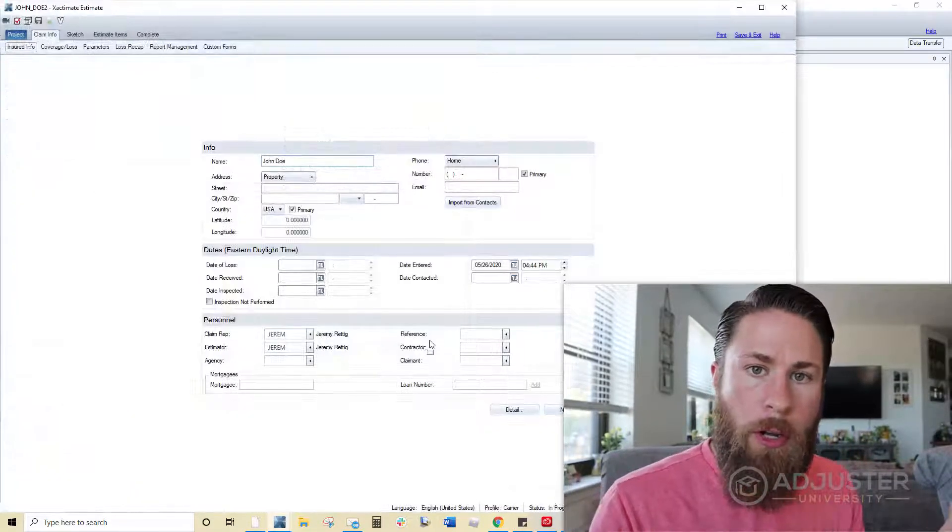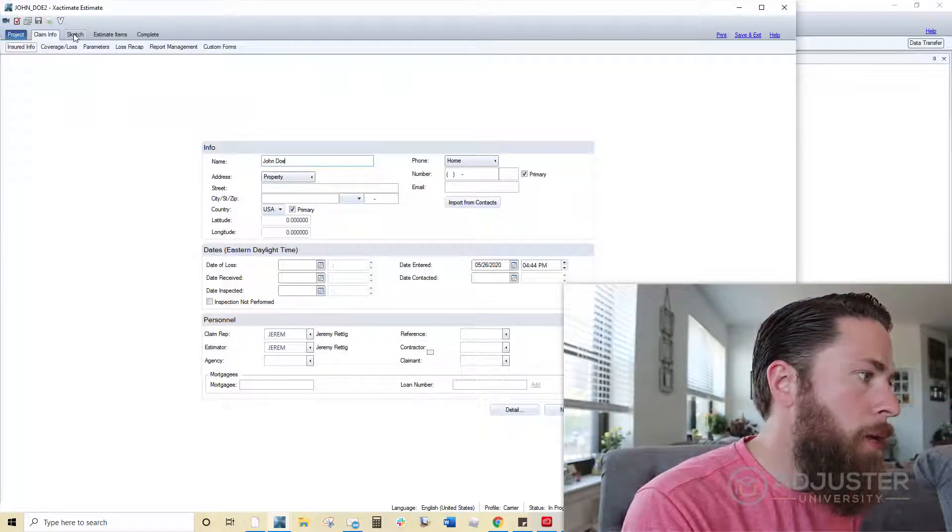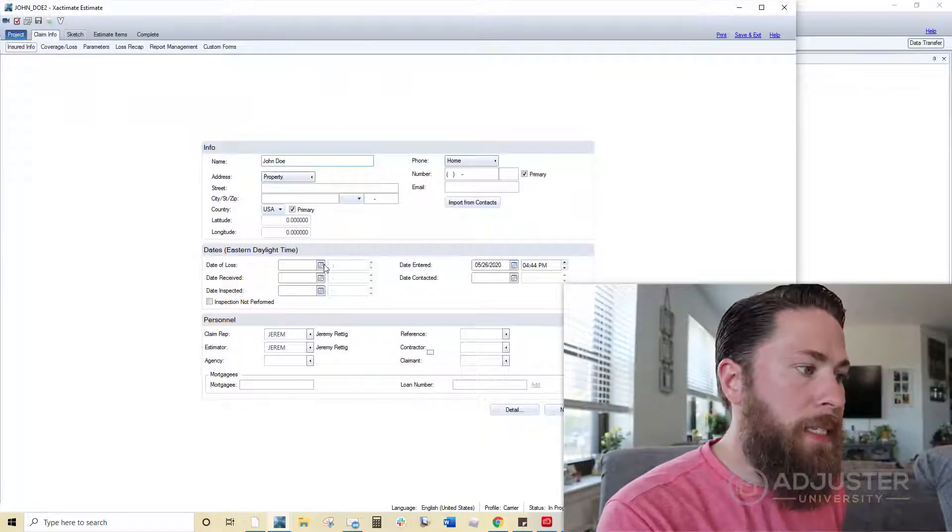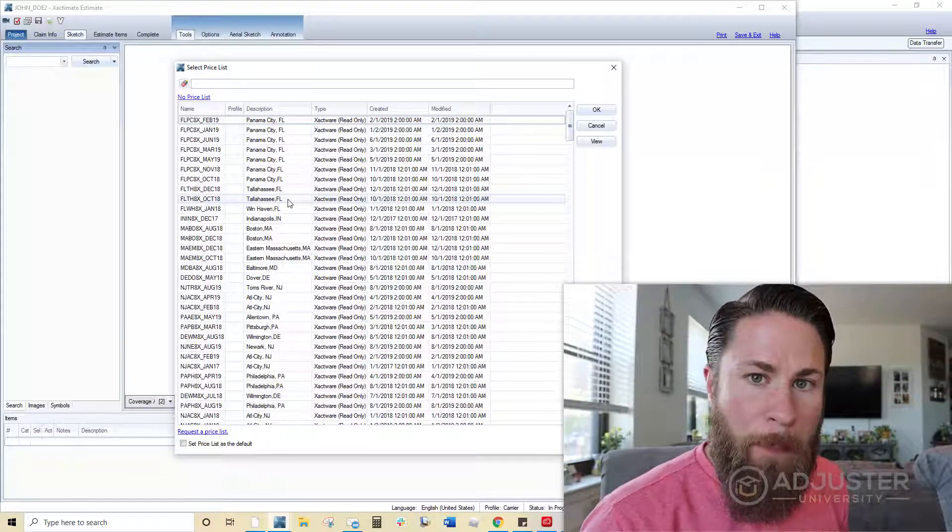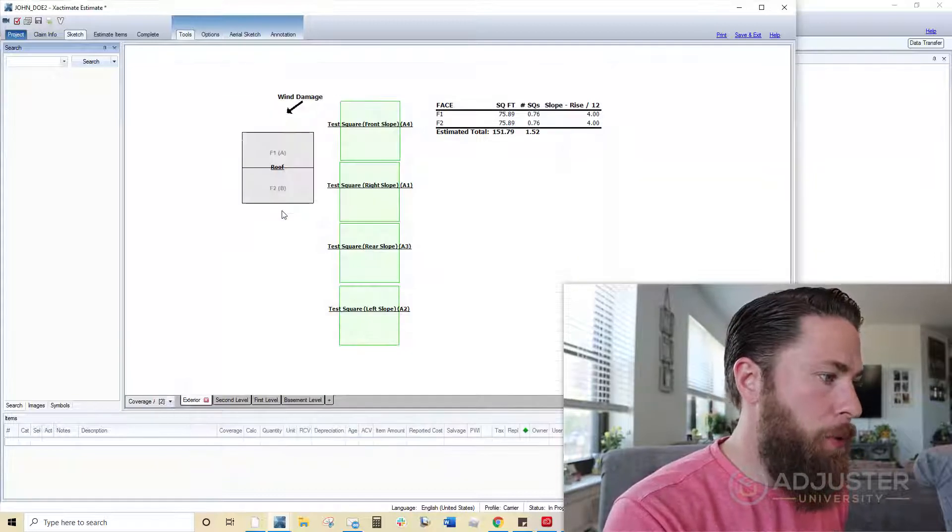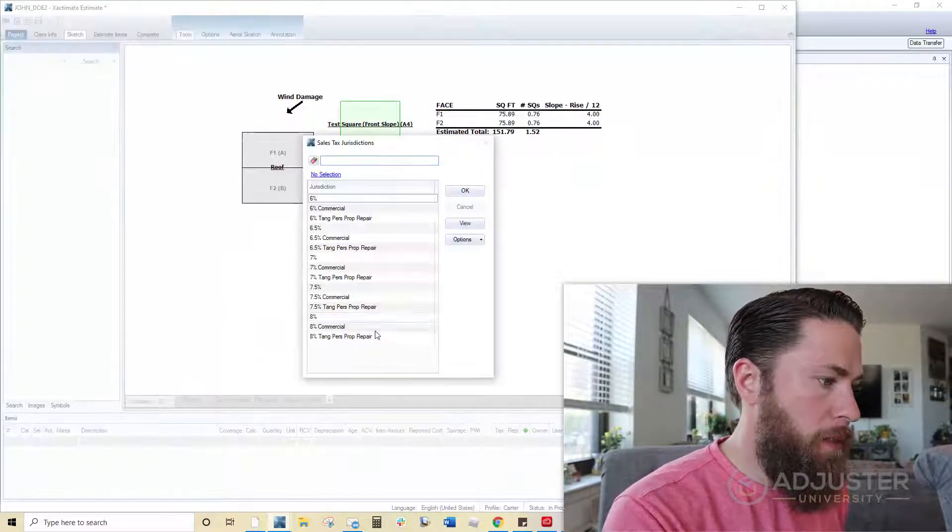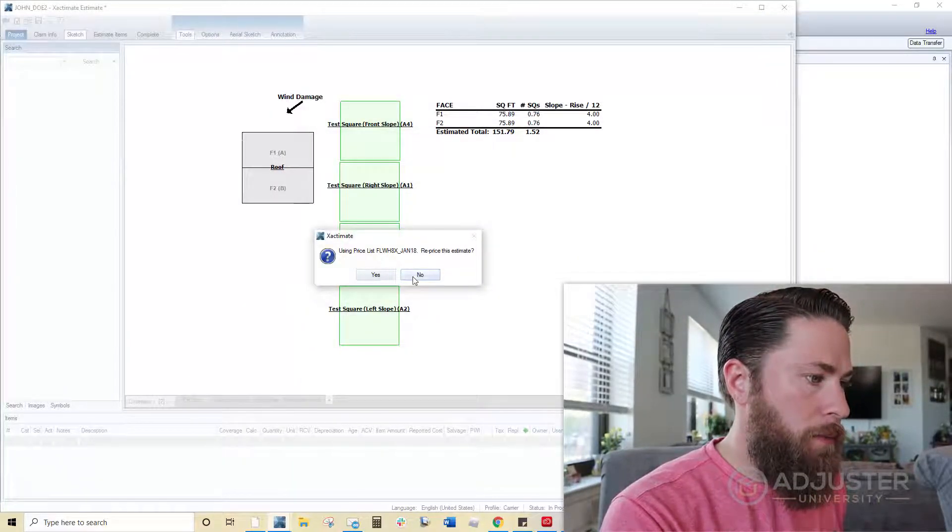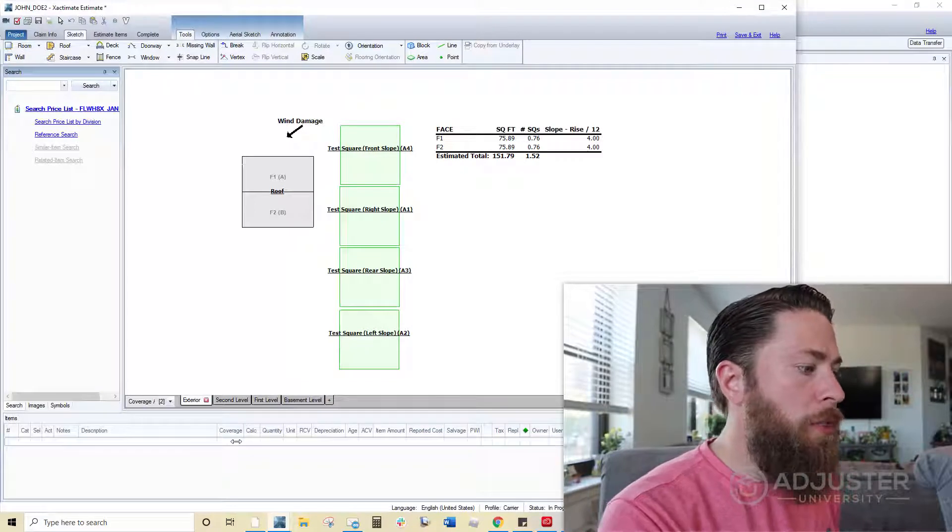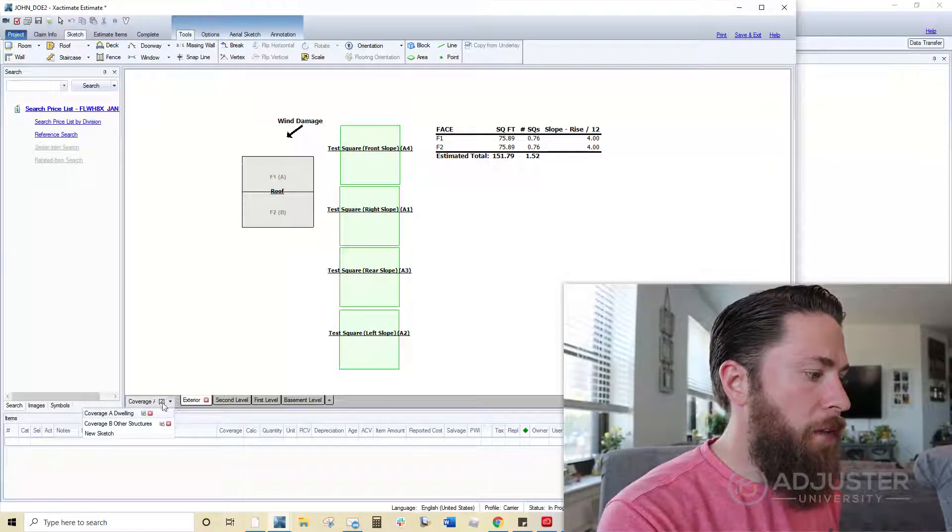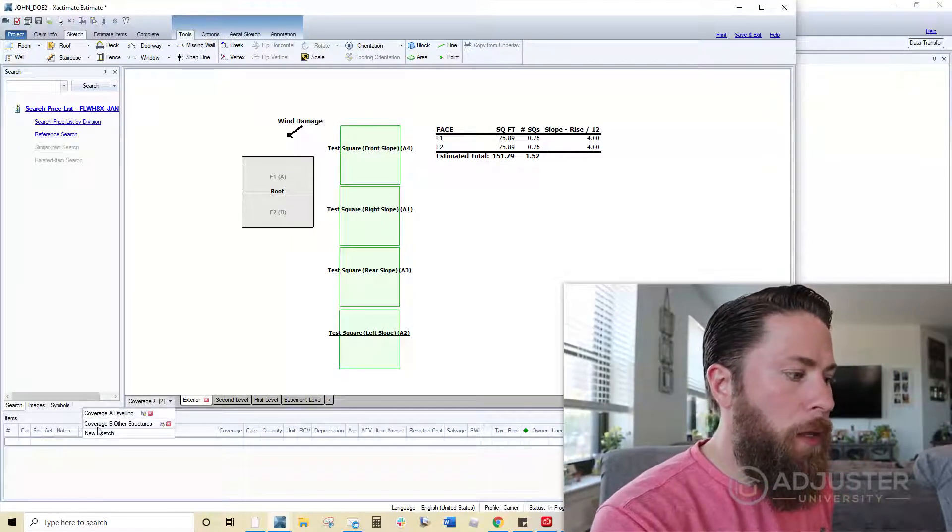Now when I go to my sketch tab, things are going to be a little bit different now. I'm just going to put some price list in. Don't care what it is. OK, so now things are a little bit different. Now, if I drop this down, I have coverage A, dwelling, coverage B, other structures.